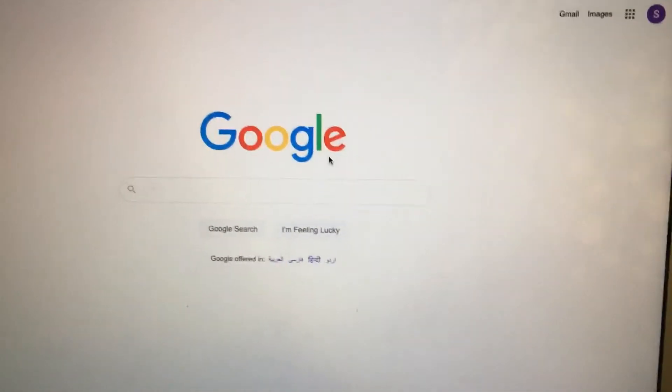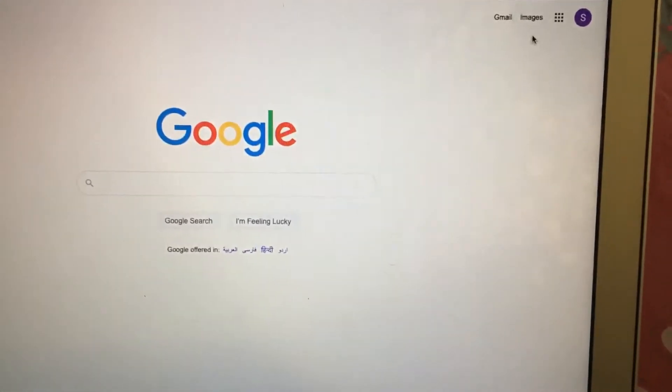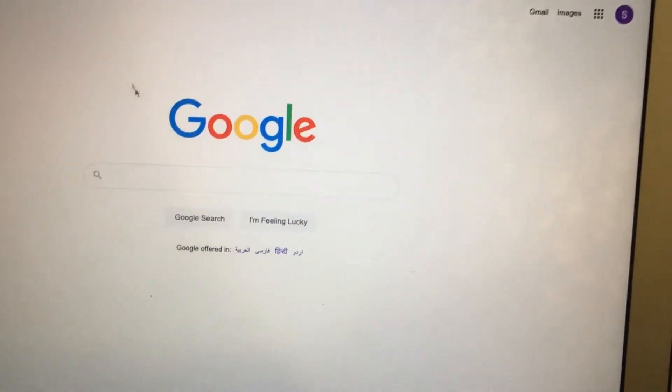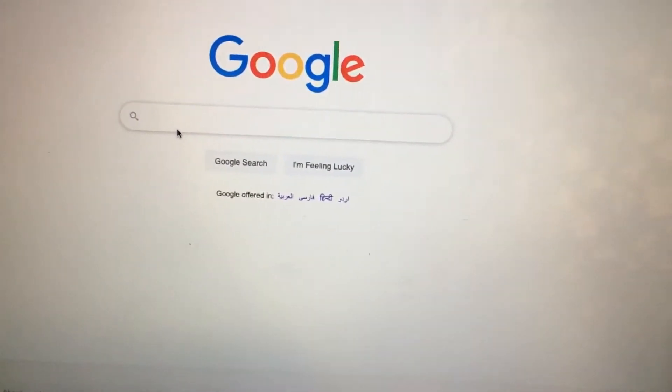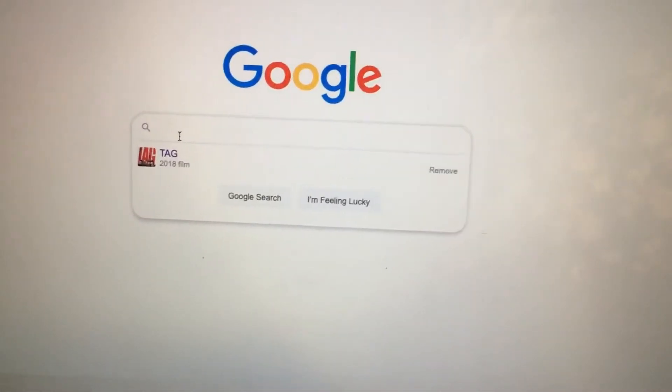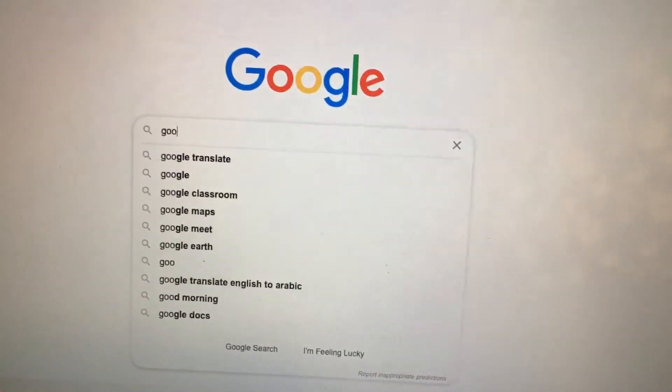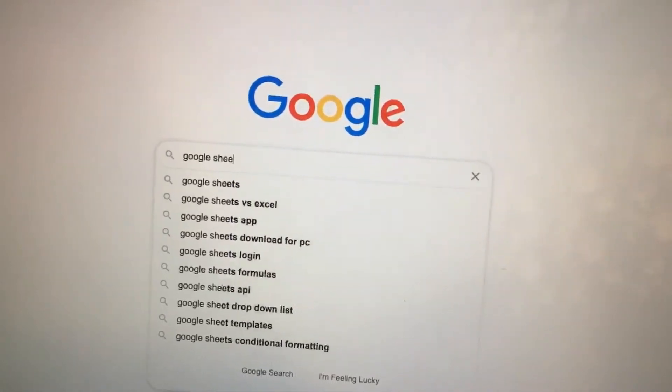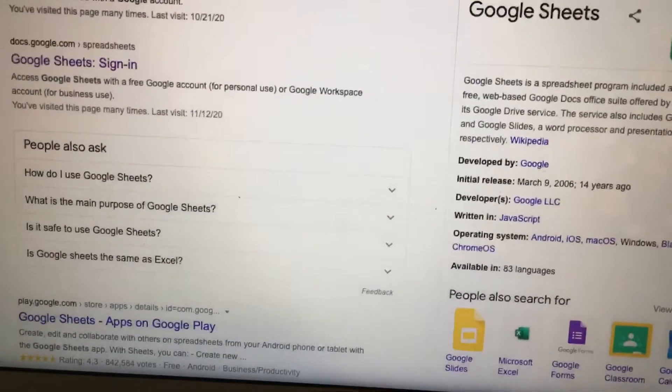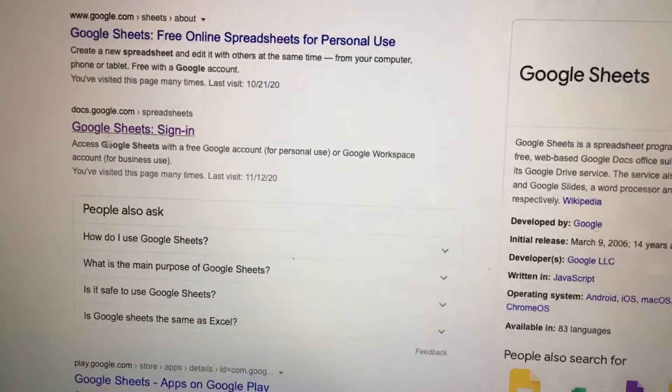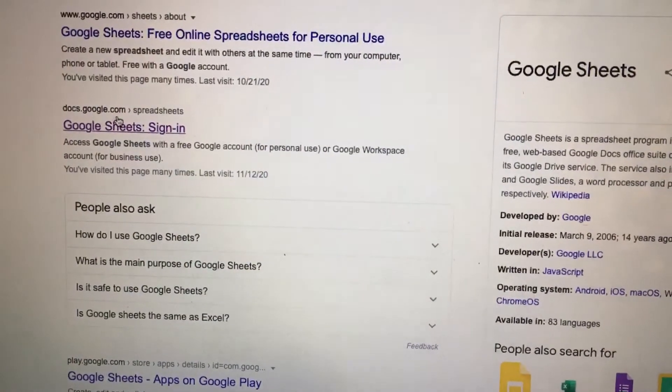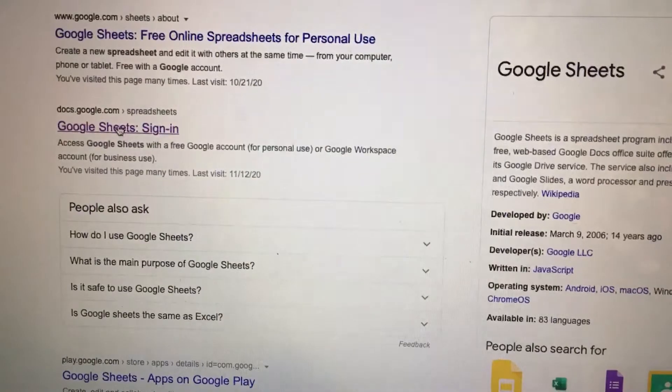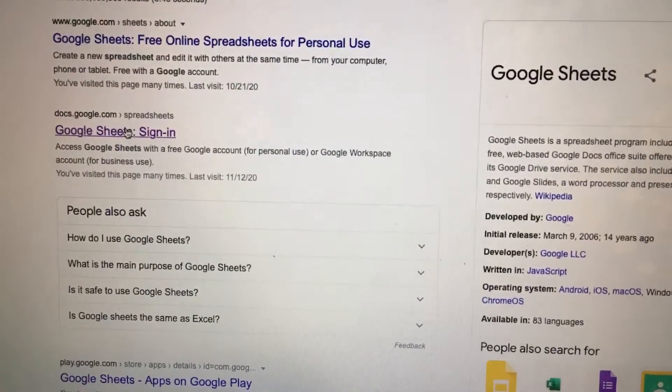So I sign in. I can see that symbol here, this is my icon. Now we search Google Sheets, and in a second you can see docs.google.com and Google Sheets sign in. Click this.